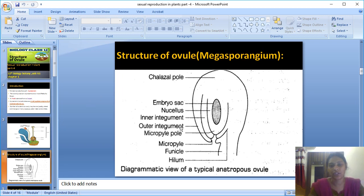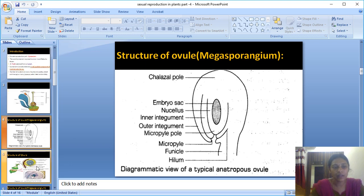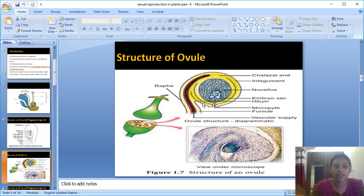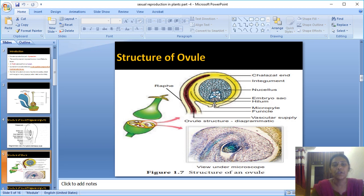Now I am going to explain the structure of the ovule. The ovule is the female reproductive part. Looking at the diagram from outer to inner: the first layer is the integument — a yellow-colored layer in the diagram, for understanding purposes only. The ovule is covered and protected by the integument layer.